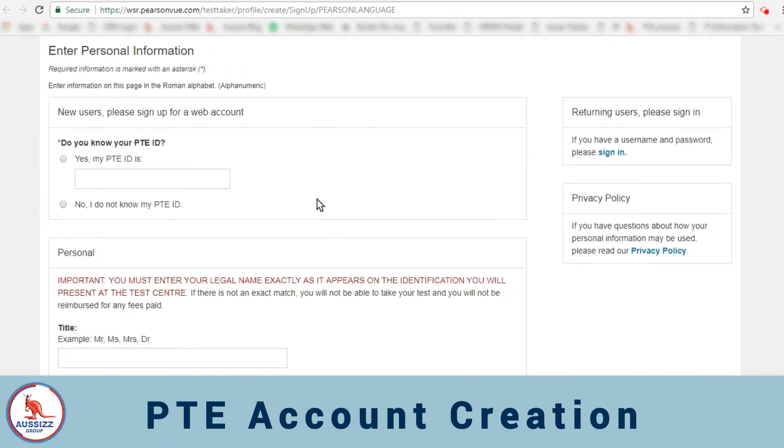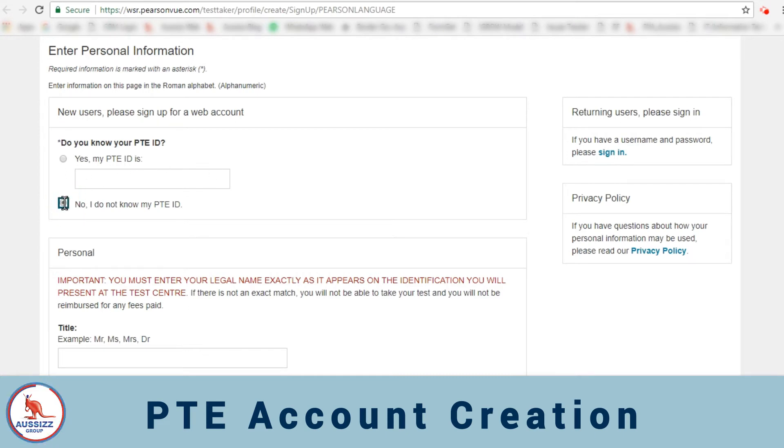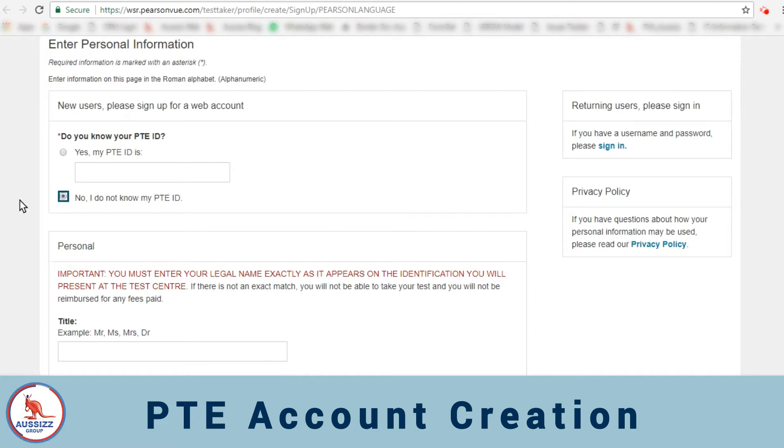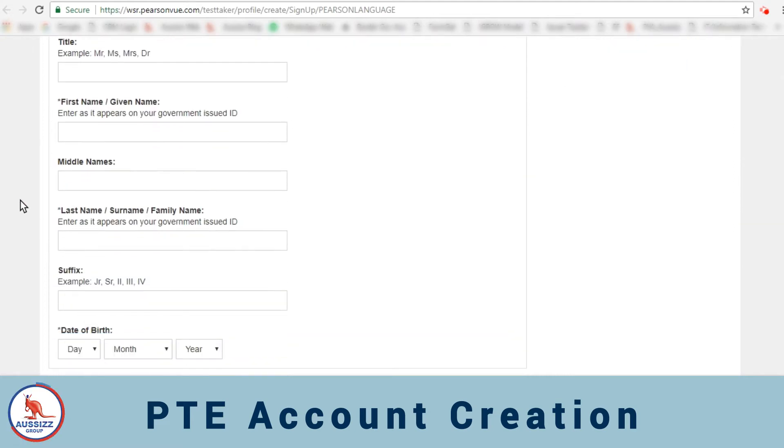The first question which you can see is do you know your PTE ID? You'll click on no I don't know my PTE ID as we don't have it yet. And then you'll scroll down.